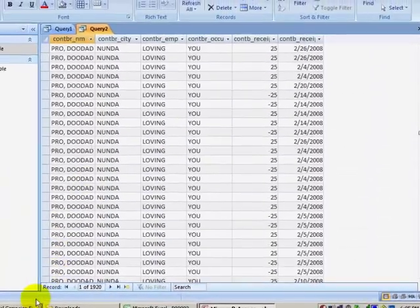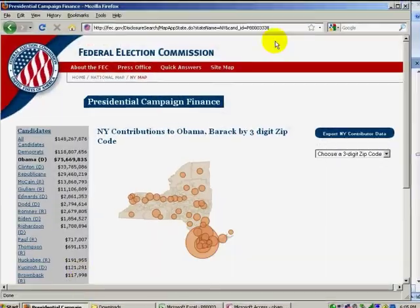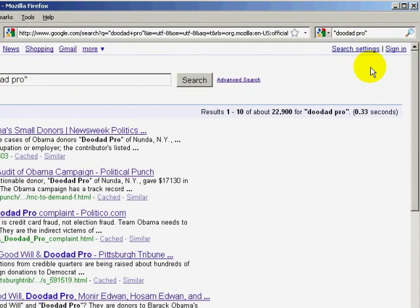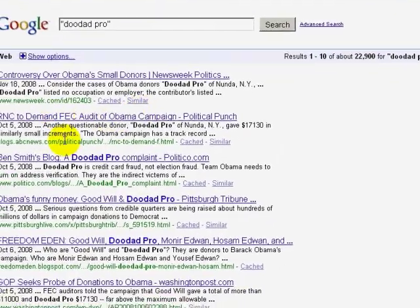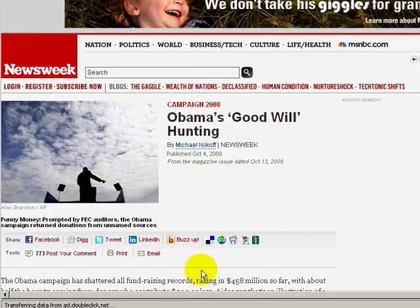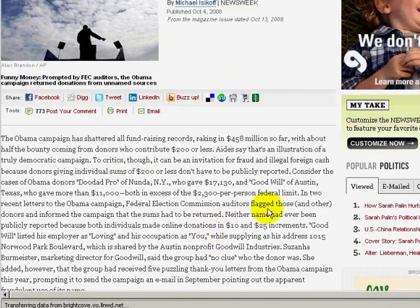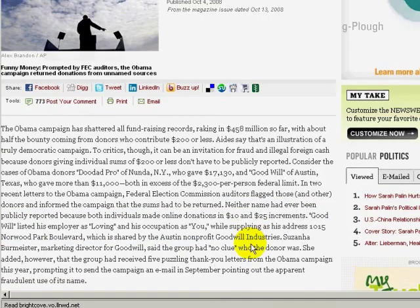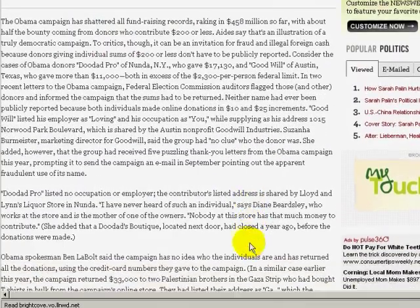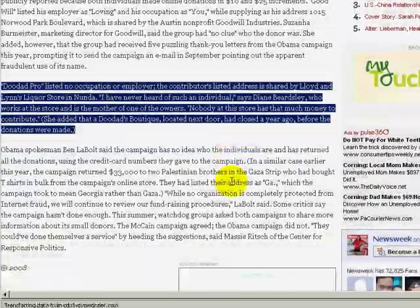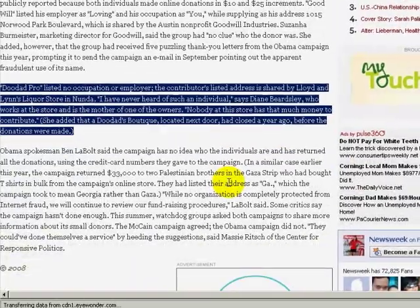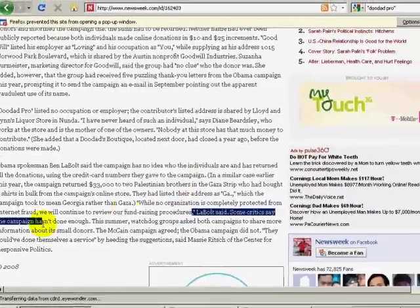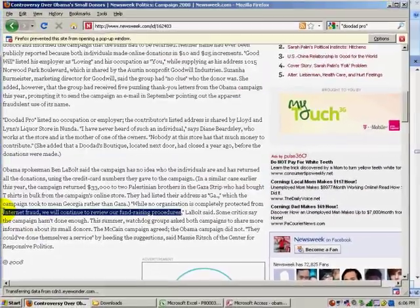I'm going to do a Google search for this information and see how it appears in the news. I'll do a search for Doodad Pro. I immediately find some articles in Newsweek, ABC News, Politico, that sort of thing. If I click in Newsweek, there's an article talking about the campaign, and they discuss this information. The person at the contributor's address, which isn't listed in the public data, has never actually even heard of the person. So this is a case of internet fraud. And using queries like in Access, we can detect this kind of fraud.